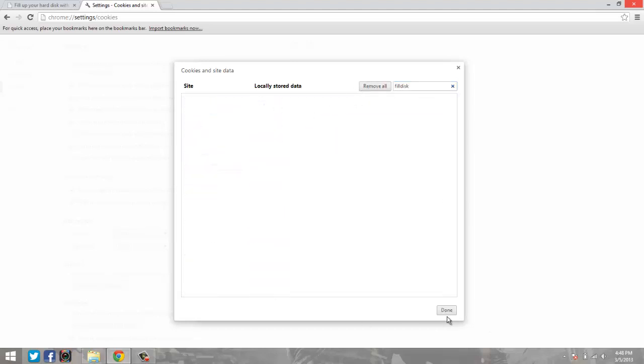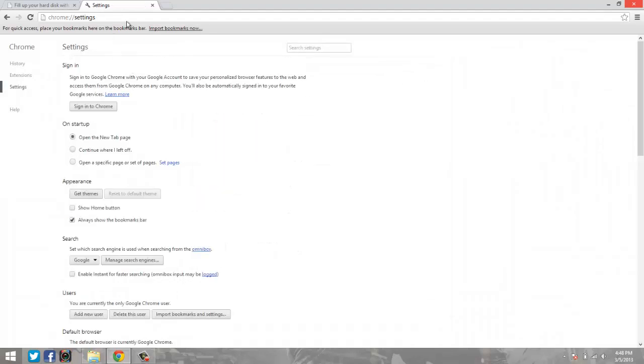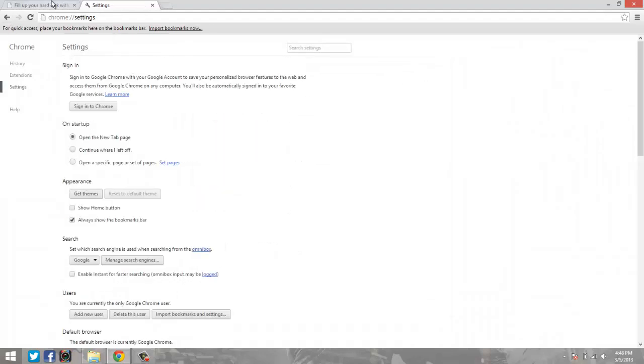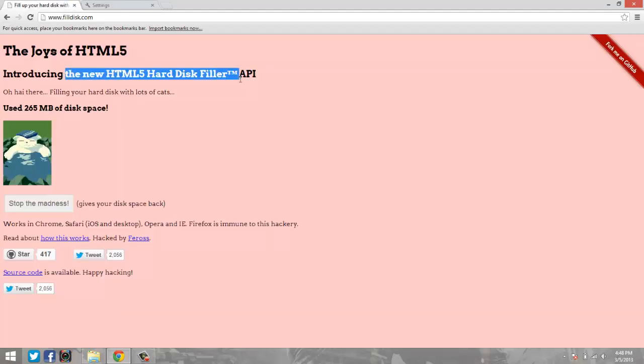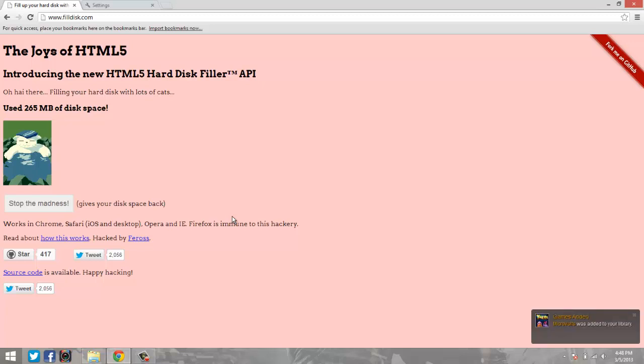Now this is just an HTML5 exploit as you can see right there, so hopefully this will be fixed soon. Firefox is immune to this type of attack - it's not really an attack, but if someone wants to make it an attack, I guess they could.